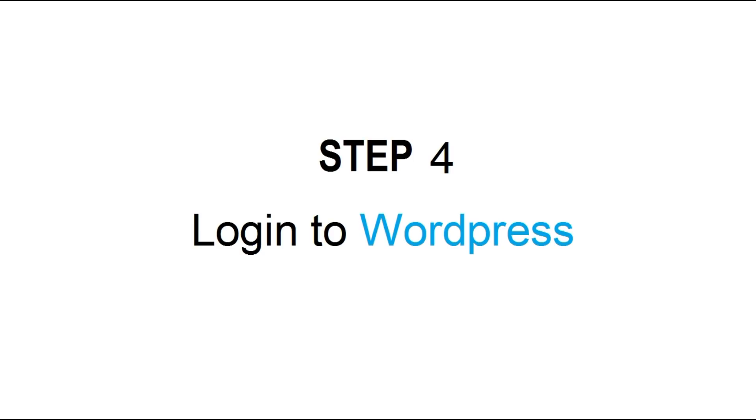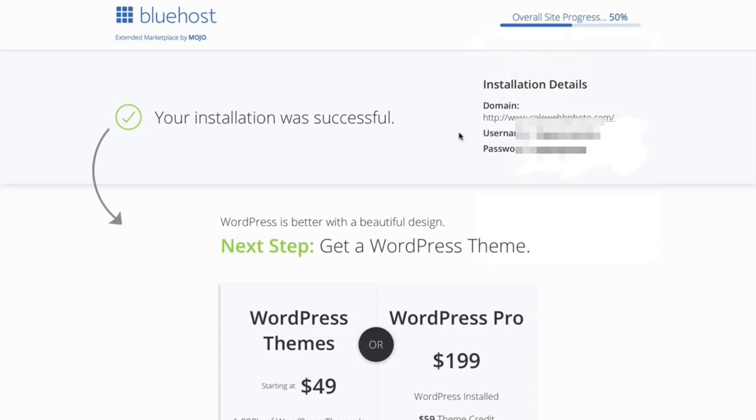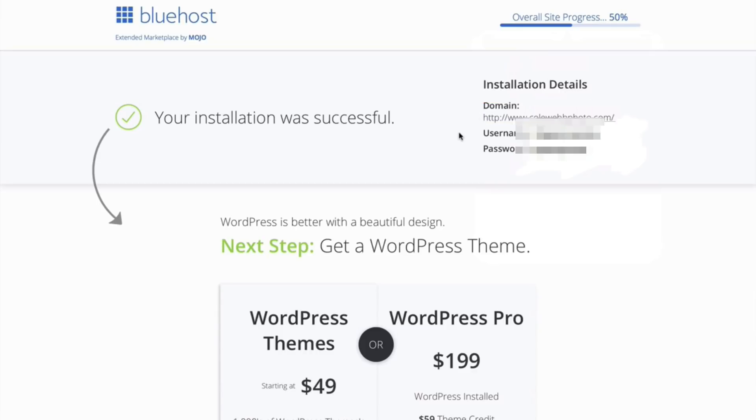Step 4: Login to WordPress. To login to WordPress, simply click on the domain name and it will take you to this page. Now this is your login page for your WordPress site. Now go ahead and login by typing your ID and password, and I will show you how to set up your WordPress website.